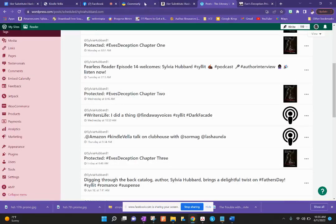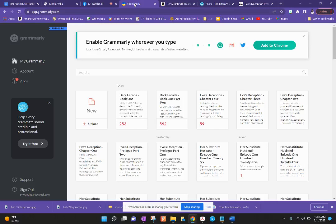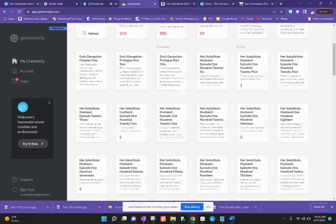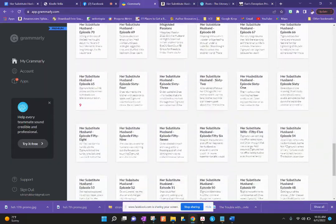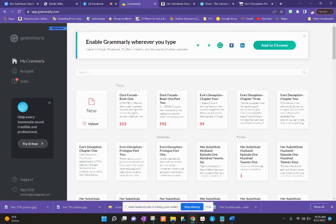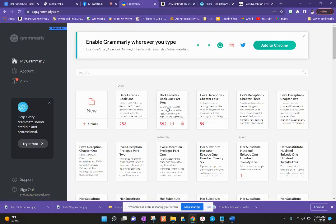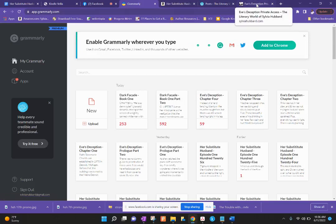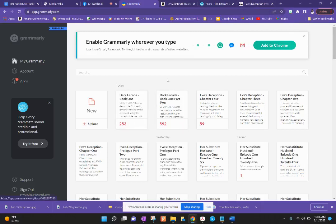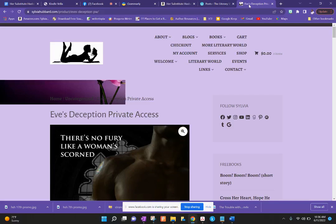I go into my Grammarly account and break it down by chapter and go in to edit. I'm at chapter four for Eve's Deception. I'm taking a small break because I'm doing audiobooks with Findaway Voices and going through the manuscript to make sure it reads well for my narrator. This is why Dark Facade is here — I'm using my weekend to edit that book so she can start recording as of Monday. That is basically how I put together a live story on my website.